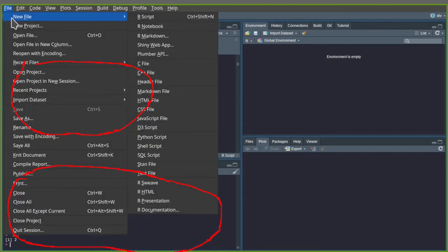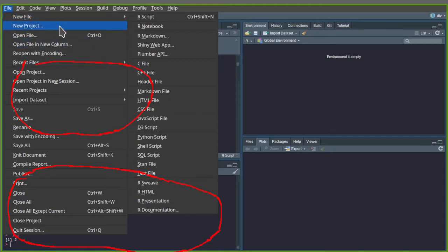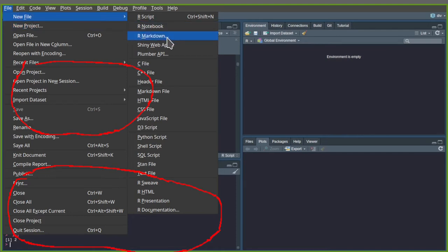There is a new file option where you can choose among many different things that are possible. You can also get started with special notebooks or R Markdown, which allows you to mix code and text together.